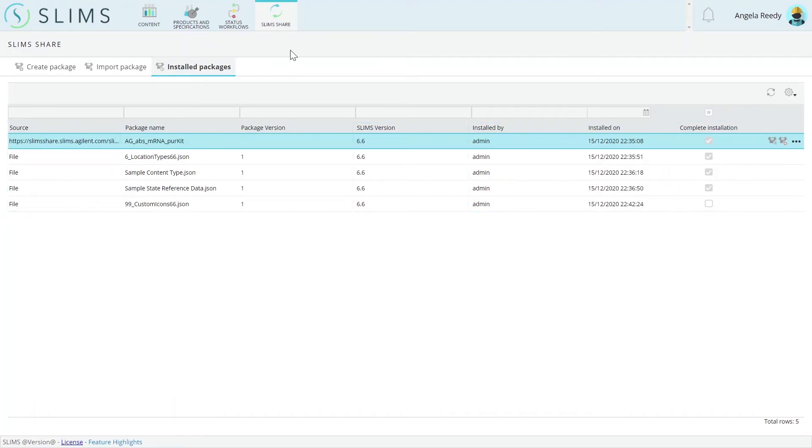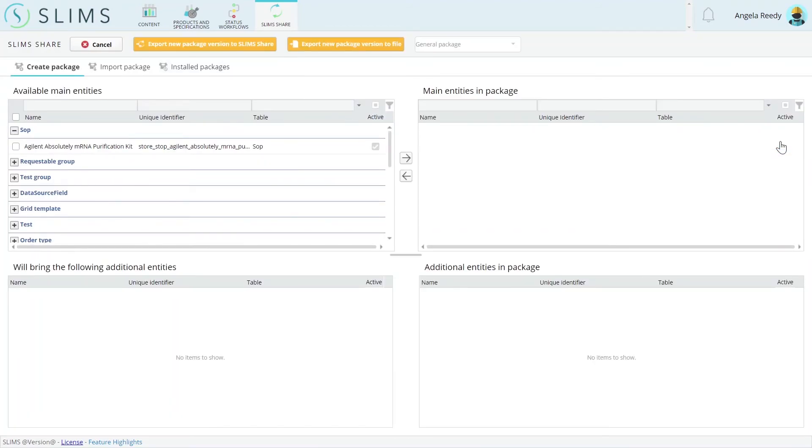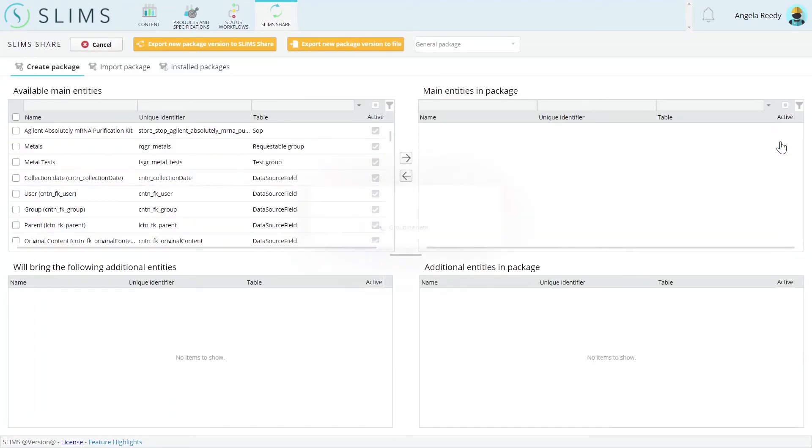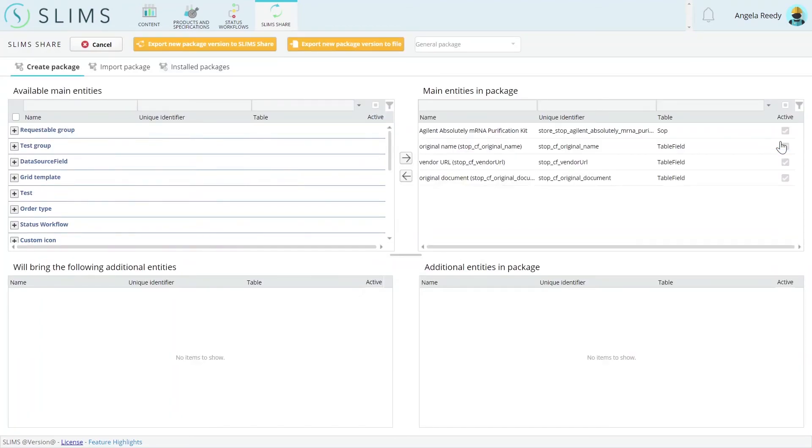If an installed package has become outdated, the Version button opens the Create Package tab with the New Version ribbon, so that Slims engineers or super-users can create a new version of the package on the spot.